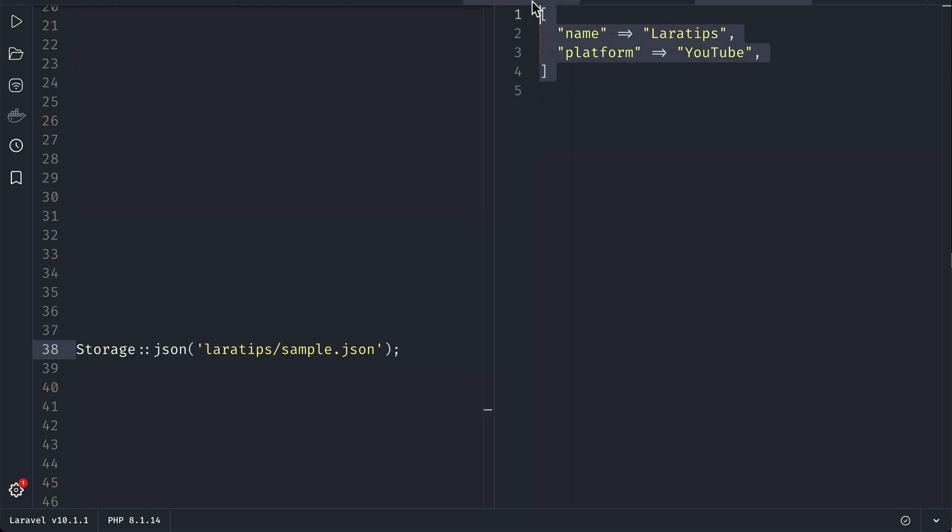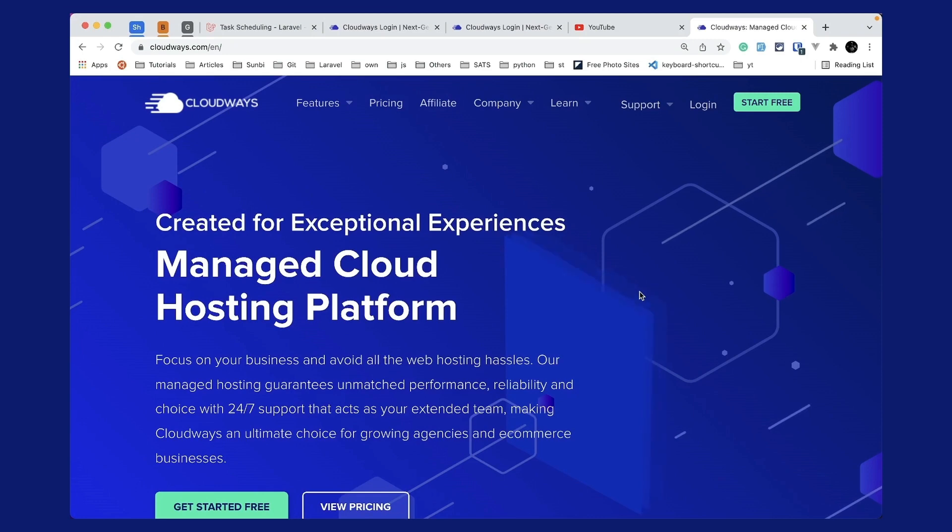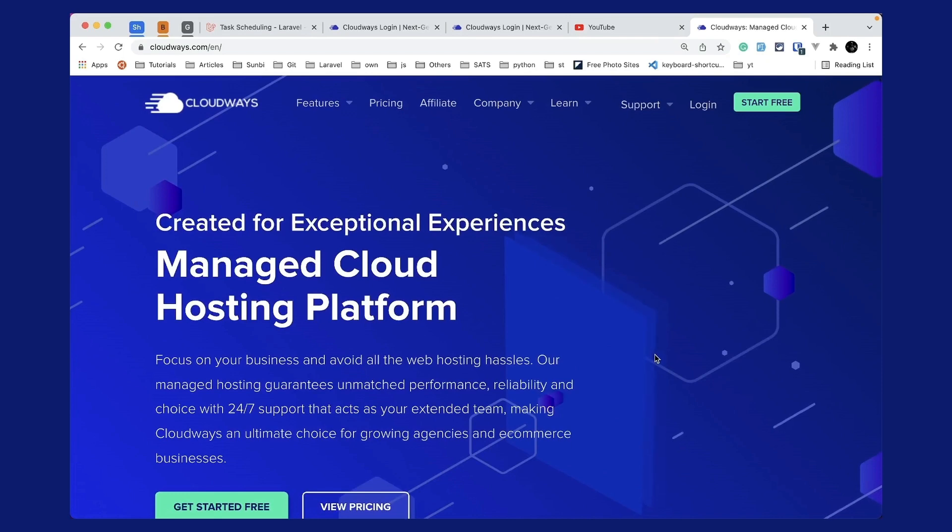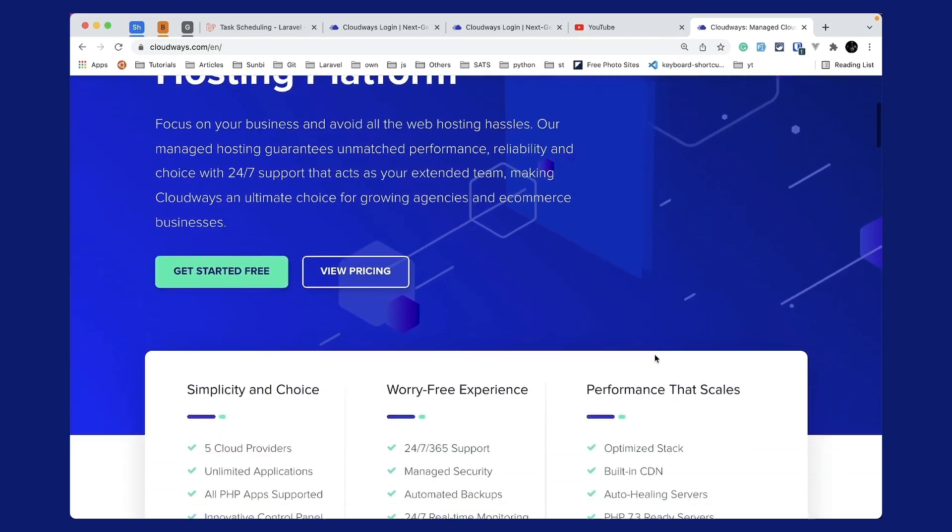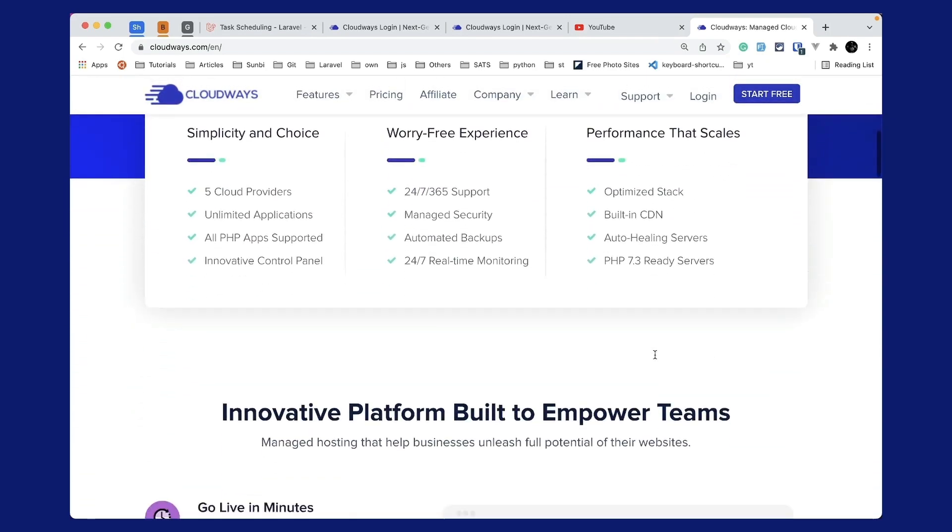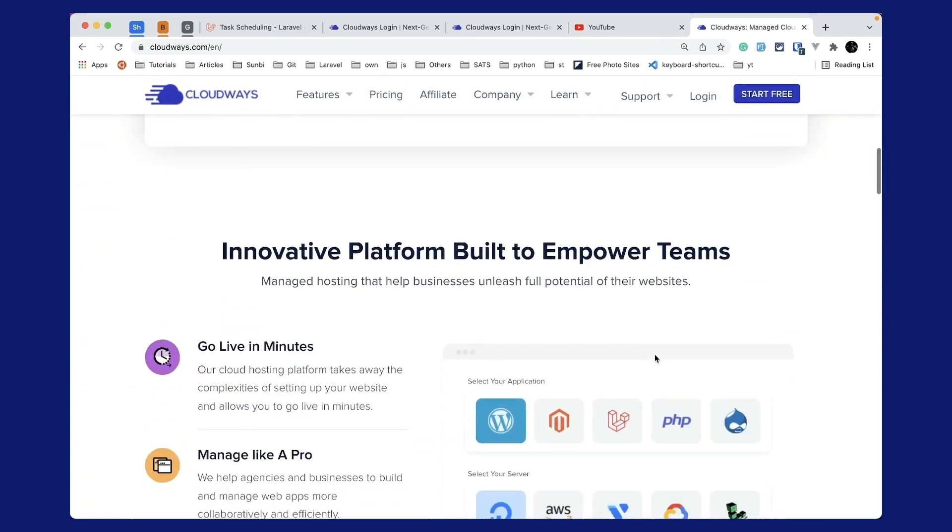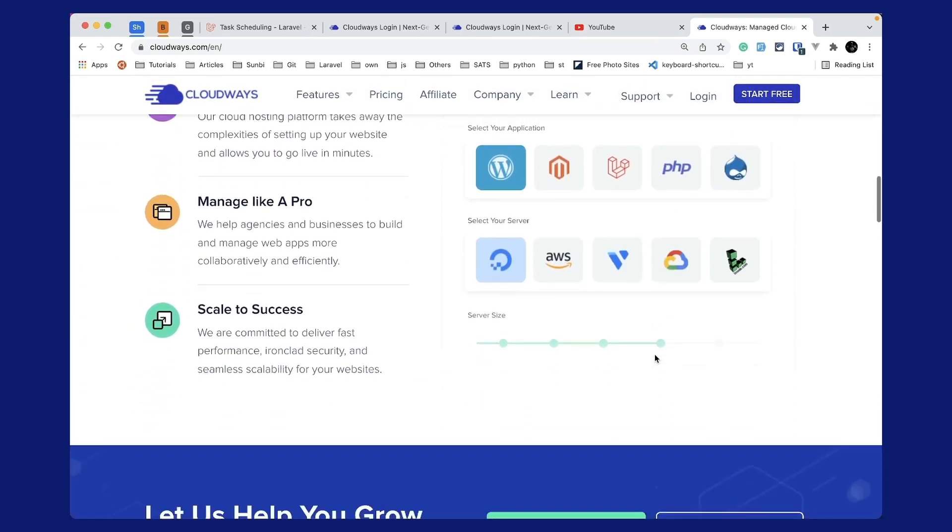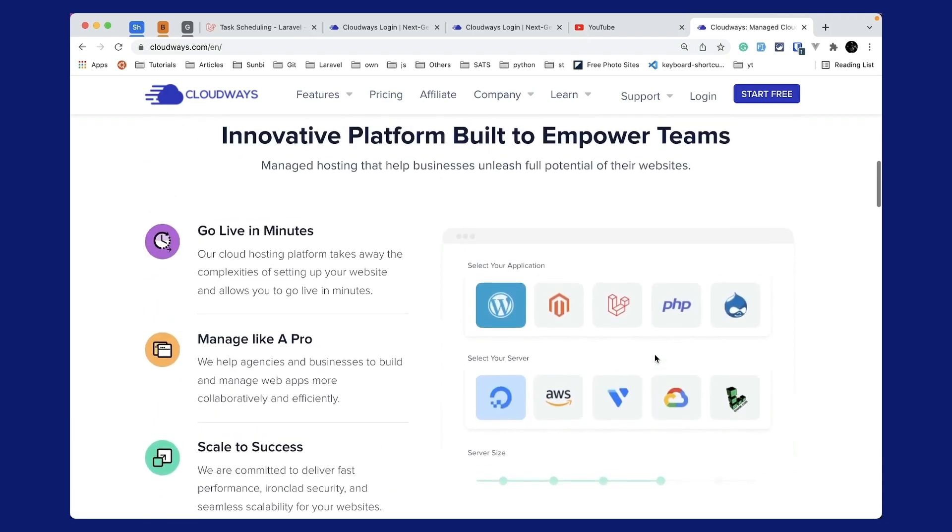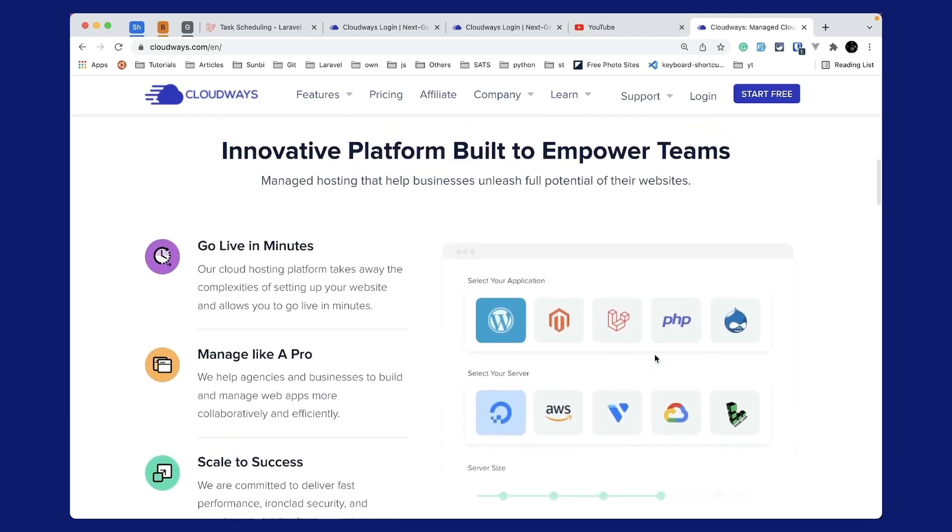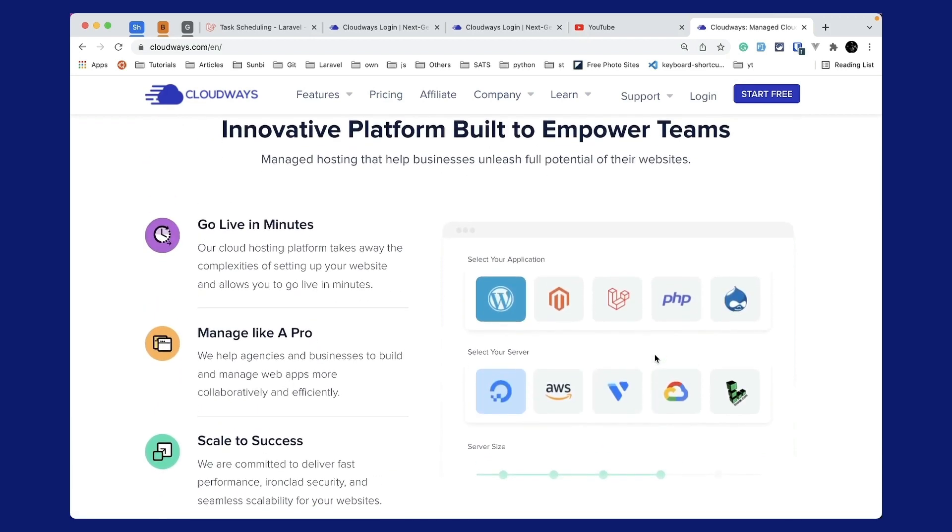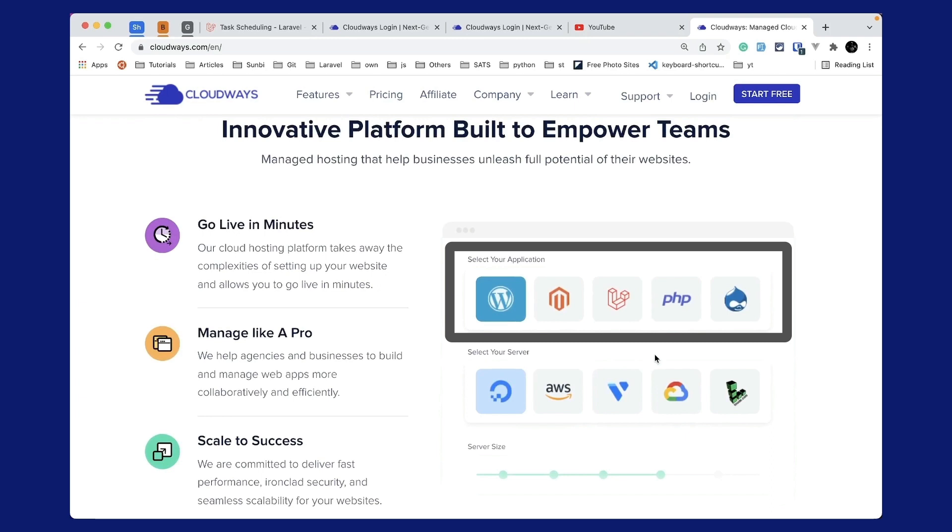Cloudways is a managed cloud hosting platform which focuses on your business and avoids all the web hosting hassles. Cloudways will take care of the server setup for you and you can go live in minutes. Using Cloudways, you can select any one of these applications like WordPress, Laravel, PHP, etc., and you can host those in any one of these servers.